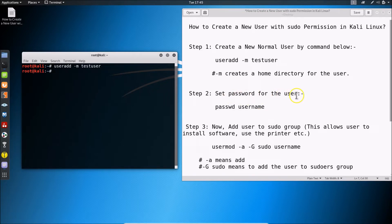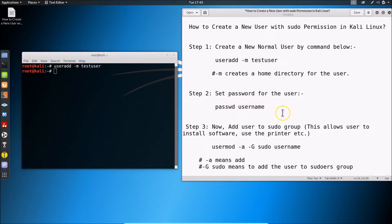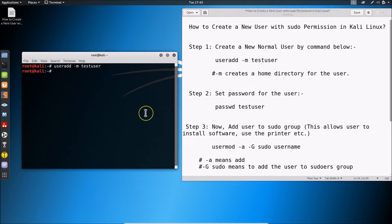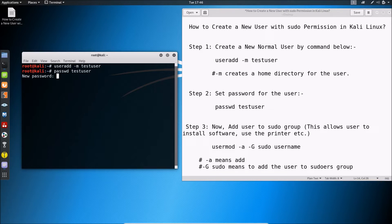Step two: set a password for the user. The command is: passwd username. Type your username — I have 'testuser'. Go to the terminal and type passwd testuser, then hit Enter.